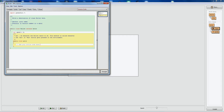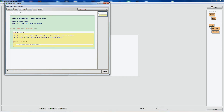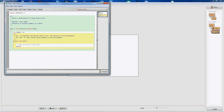Let's think about what we want to do: whenever the player clicks on the screen, a bullet will spawn right on the player and start going in the direction of the mouse. The easiest way to do this is to have the bullet rotate towards the mouse so it's pointing right at it, then start moving at its speed. As soon as the bullet is created it'll start moving directly.